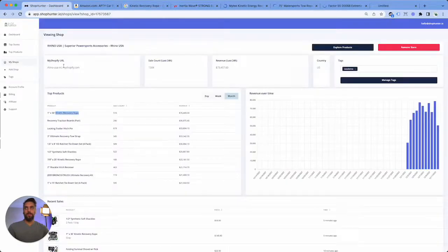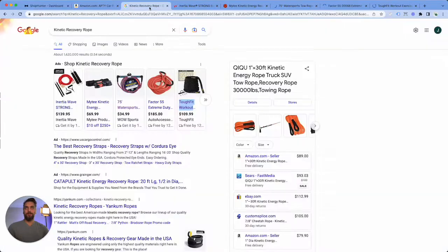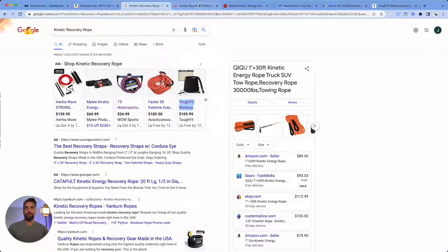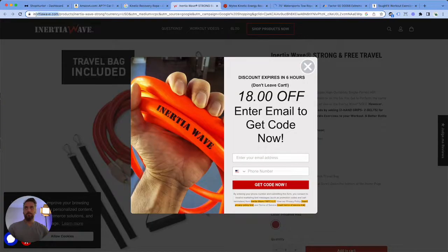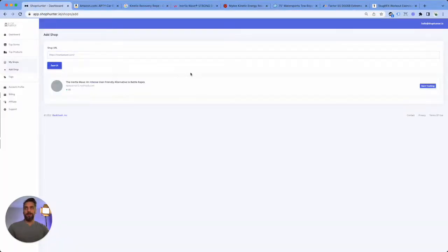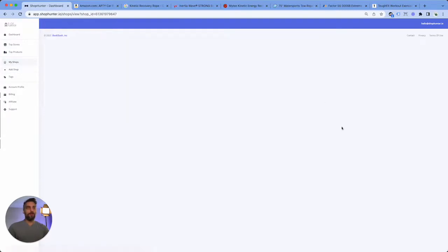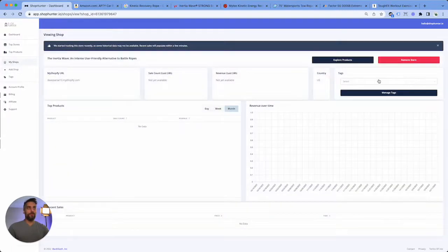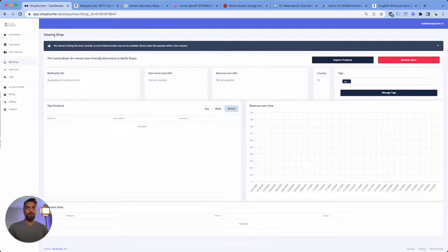So what we're doing over time is we're building a catalog of different car stores that we can get product ideas from. And of course if you come across a store that does not have any data, that's usually a good sign because that means that no one else is tracking this store.